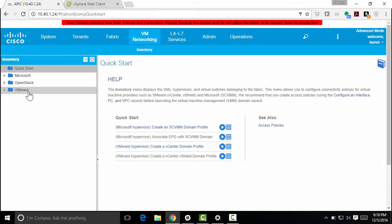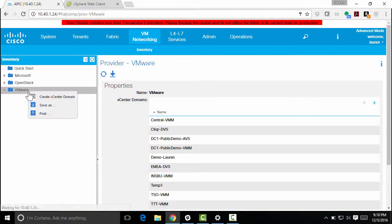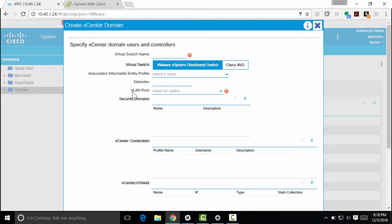So if I right-click on VMware, I can create a new vCenter domain. This is actually going to create a distributed virtual switch within my vCenter. So I'm going to give it a name, and we'll just call it demo101.